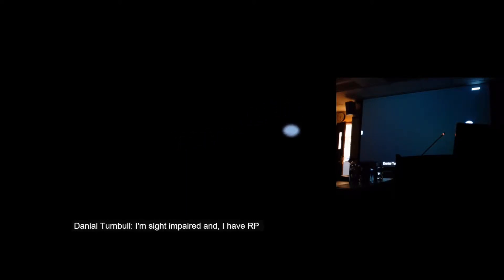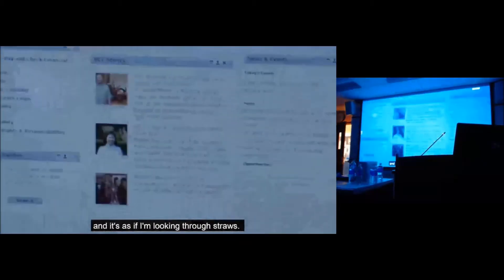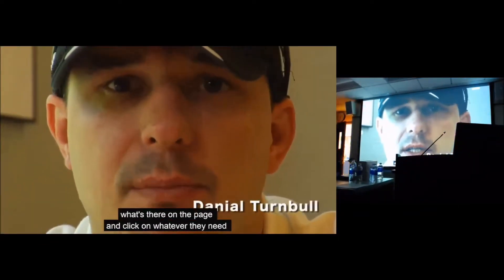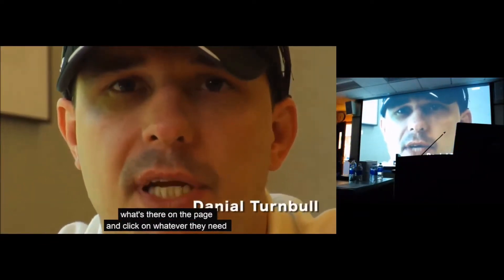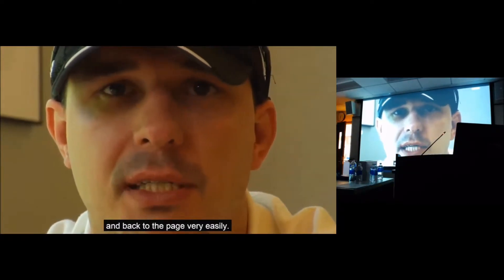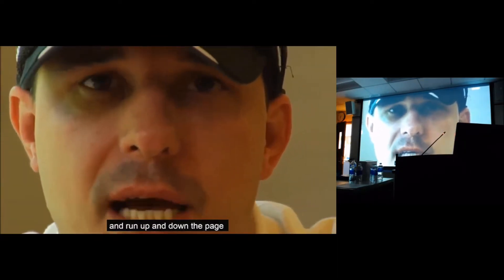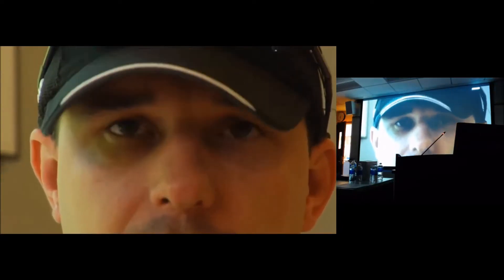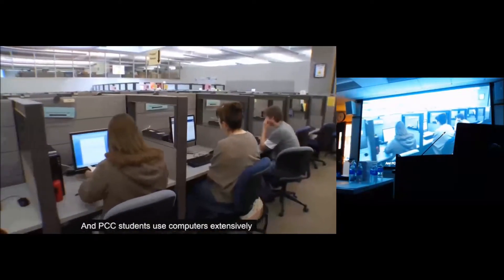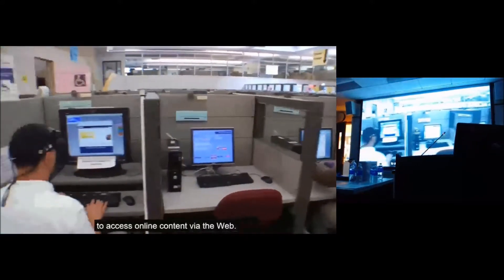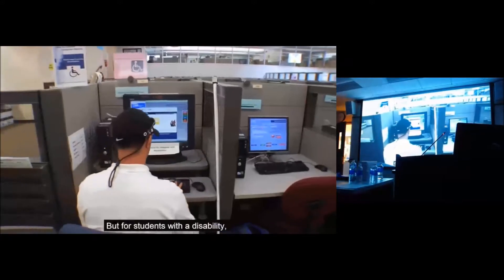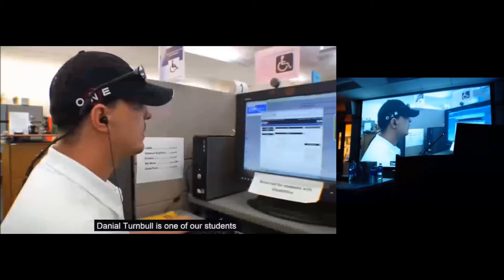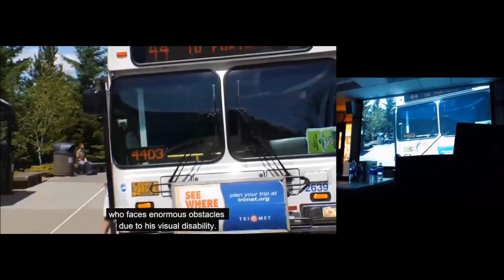Imagine you're trying to do homework online and this is what you have to deal with. I'm sight impaired and I have RP, which is retinitis pigmentosa, and it's as if I'm looking through straws. For a sighted student, they can just see what's there on the page and click on whatever they need. I have to navigate back and forth and run up and down the page with a JAWS program that takes a lot longer.